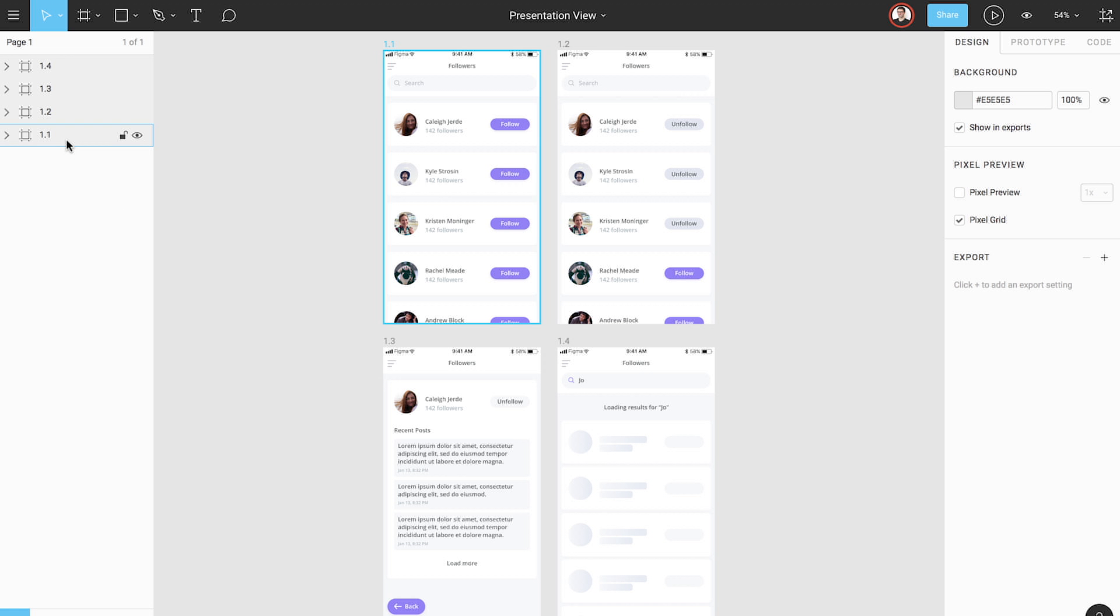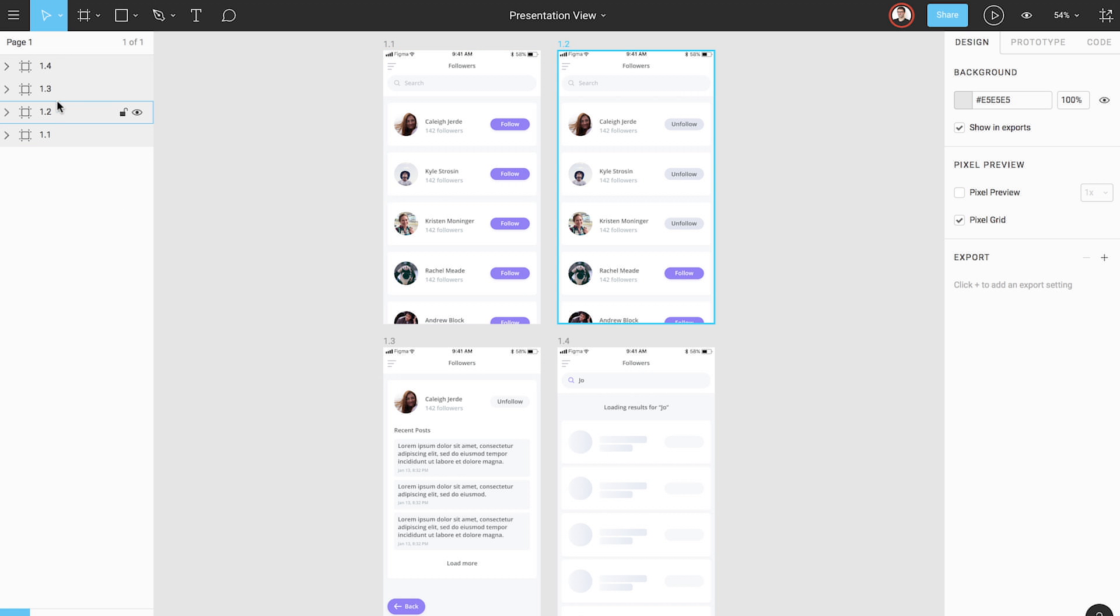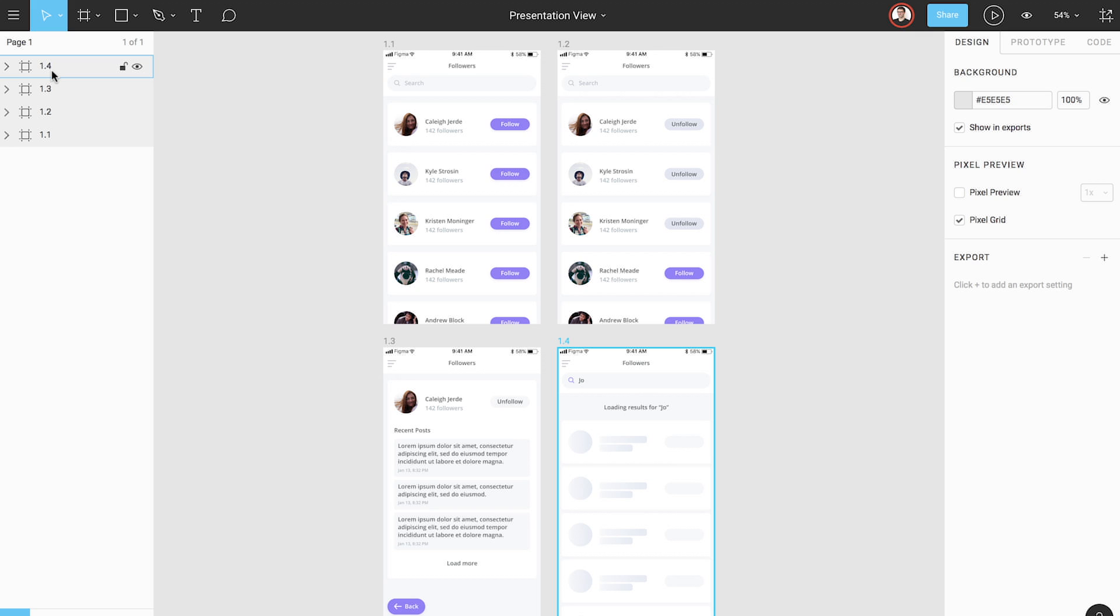Starting from the top-left frame, Figma scans from left to right on the same horizontal row, looking for additional frames. If there are no more frames in that row, Figma will look for additional rows and resume scanning from left to right again.